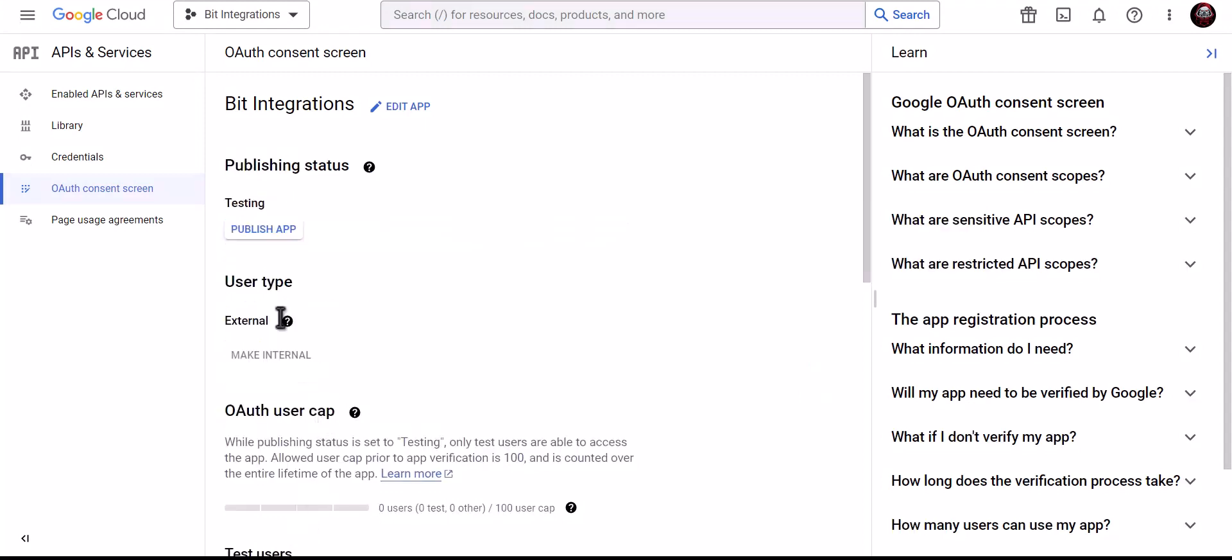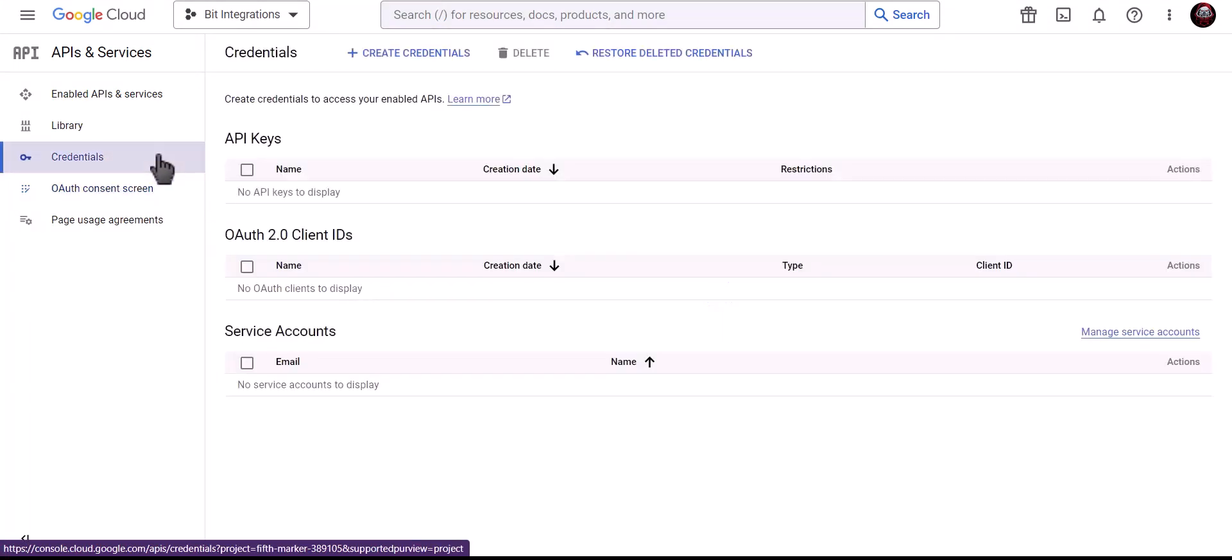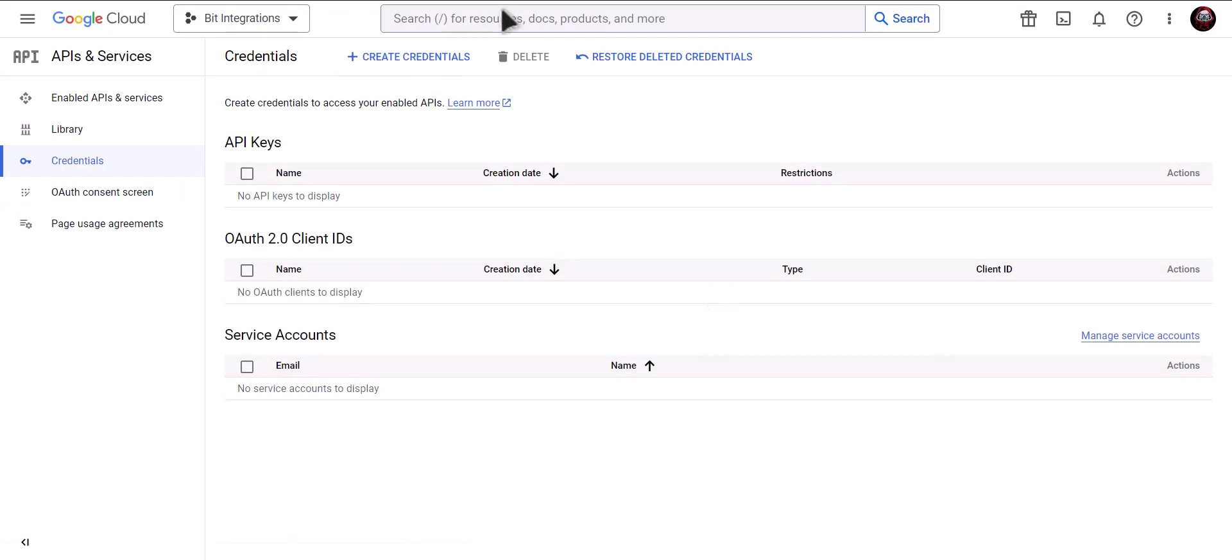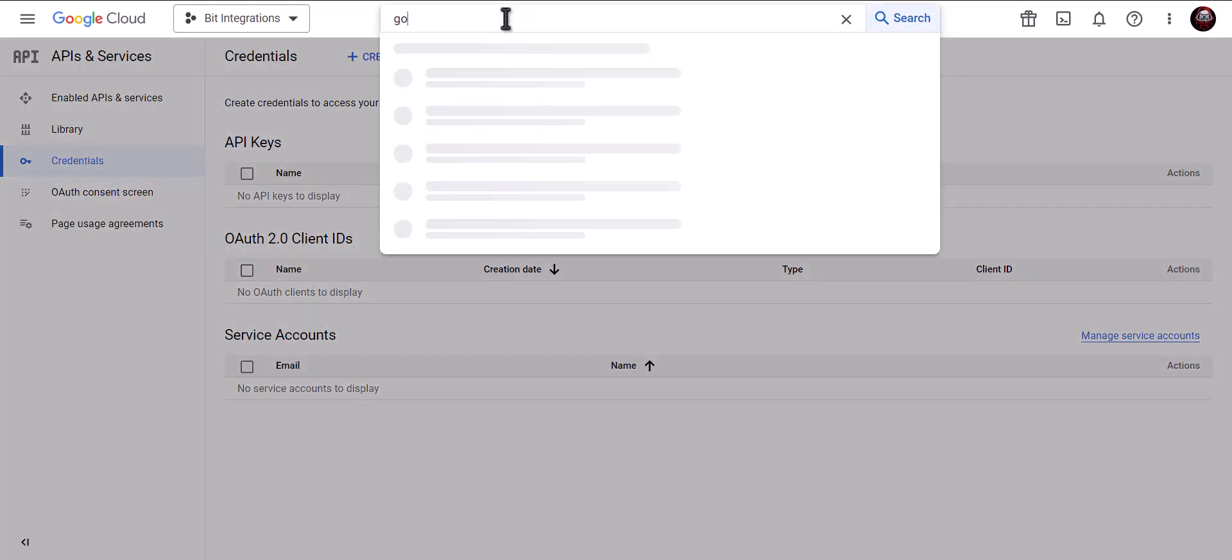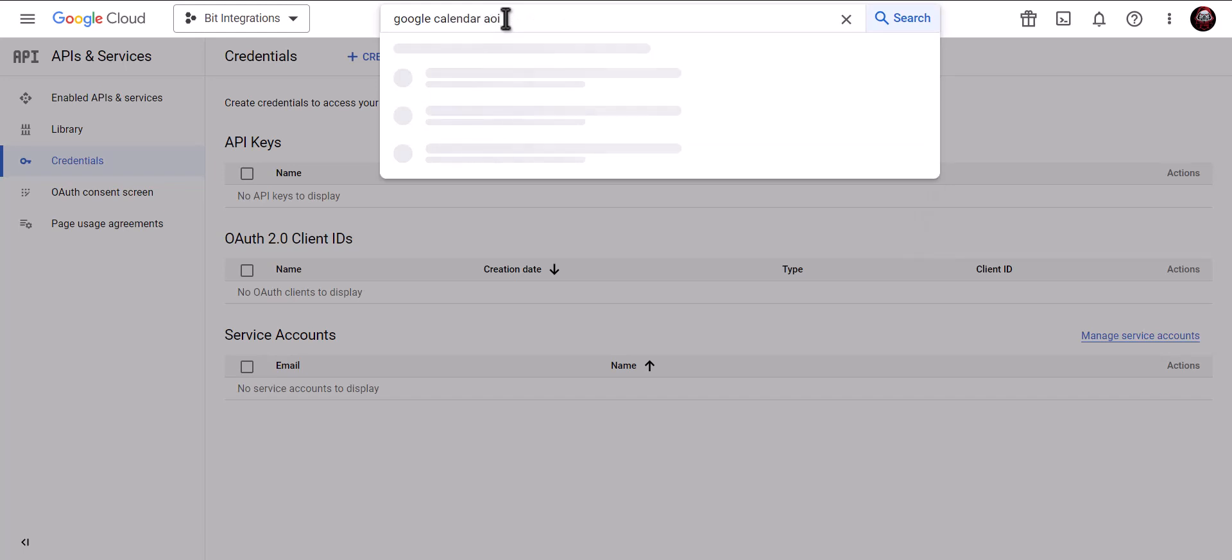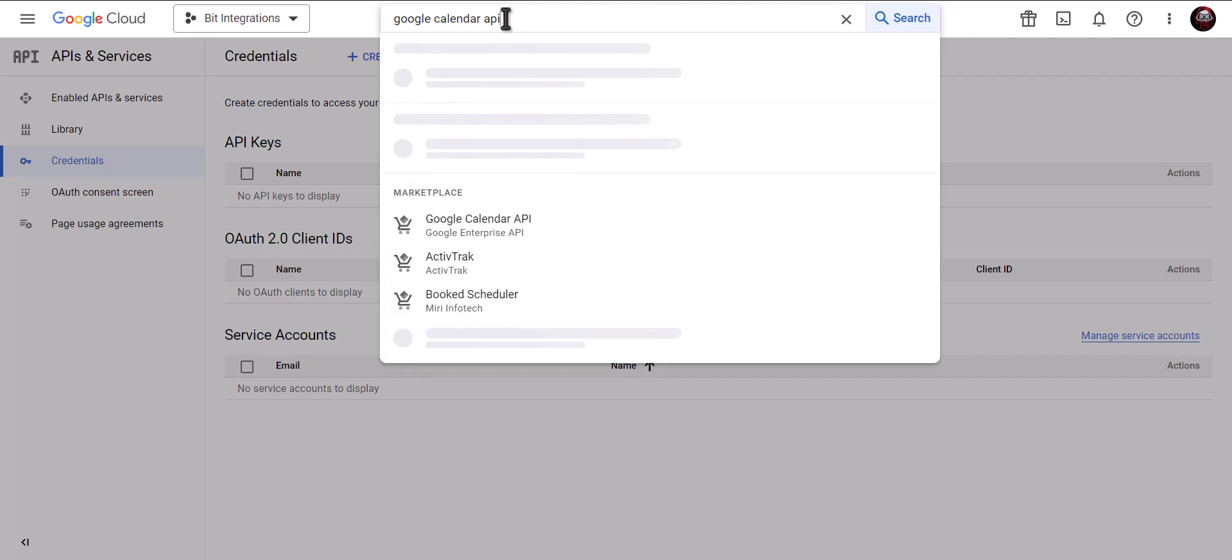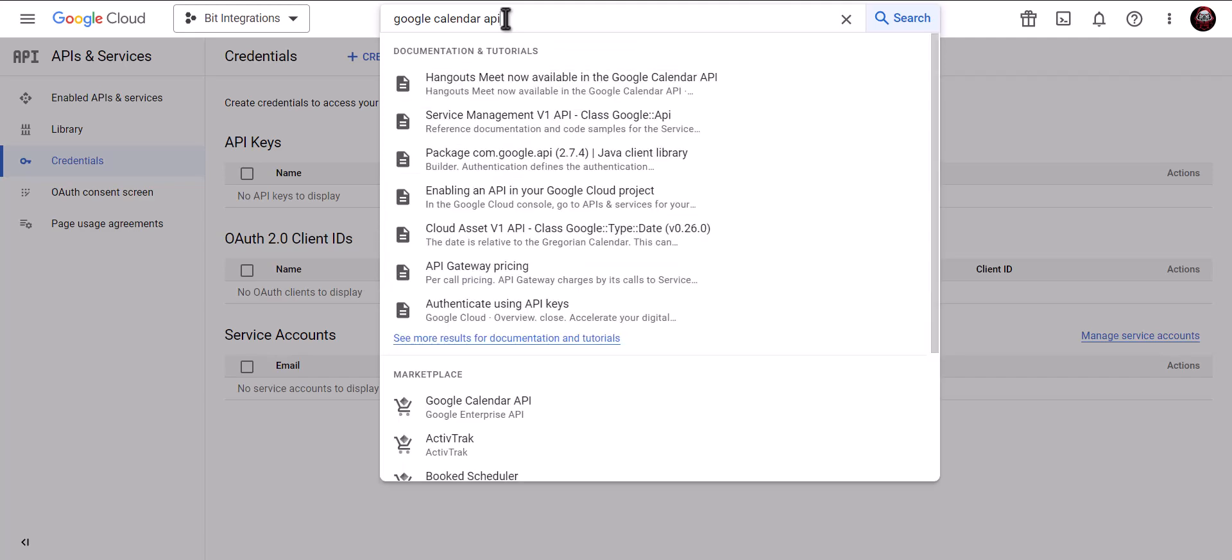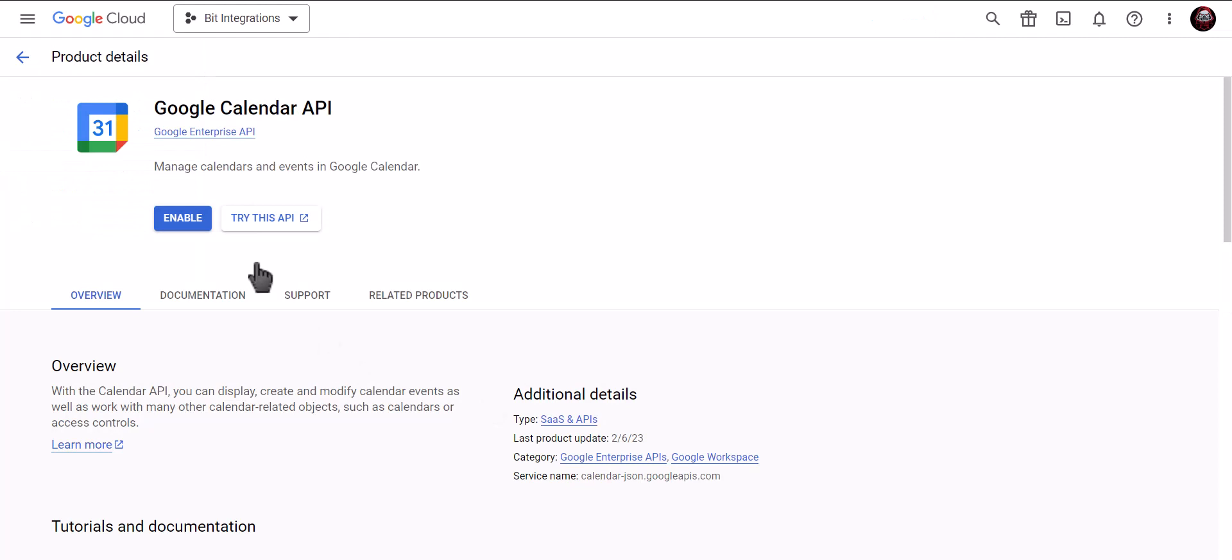Click on Credentials. Search for Google Calendar API. Click on Google Calendar API. Click on Enable.